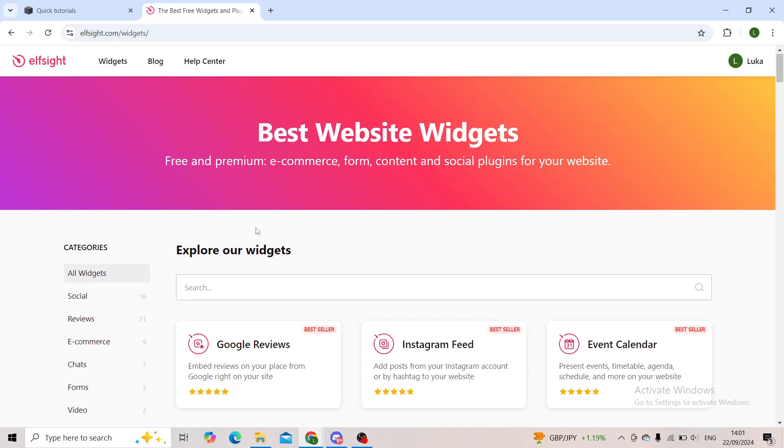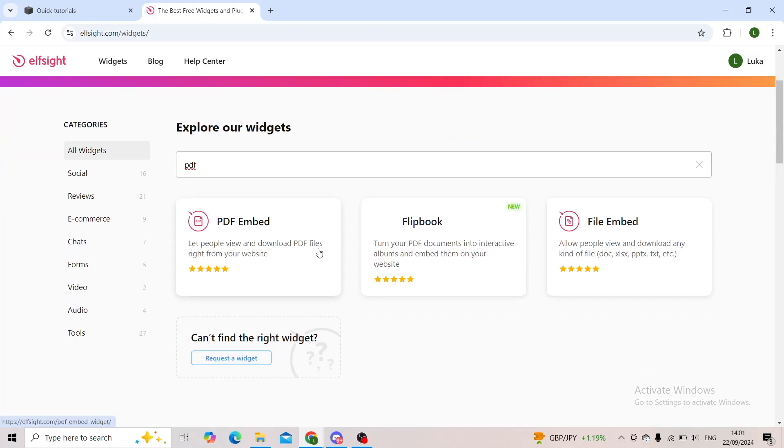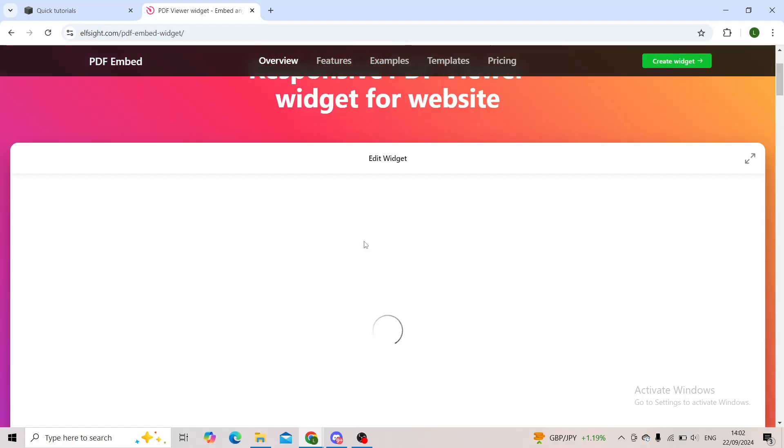In the widget search bar, you'll type in 'PDF'. The one that you'll look for is 'PDF Embed'. Click on that one.